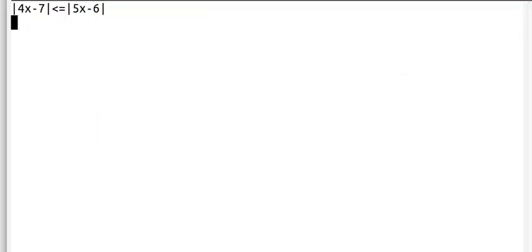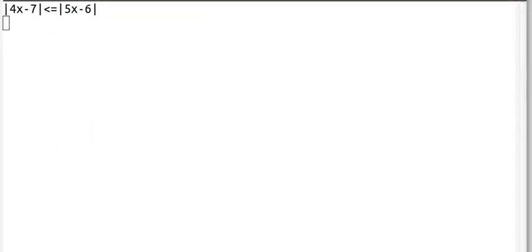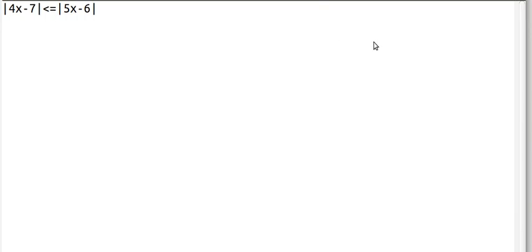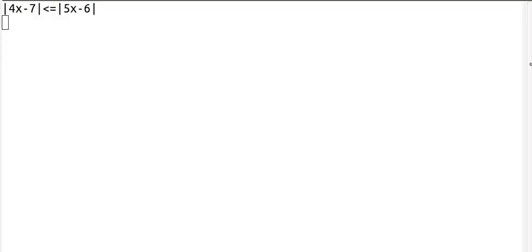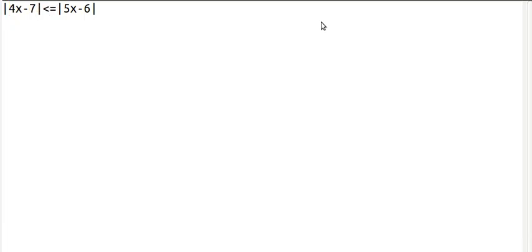I'm using the whole space of our emacs here, just so we have enough space, because this is going to take a lot of typing. The absolute value of 4x minus 7 is less than or equal to the absolute value of 5x minus 6.